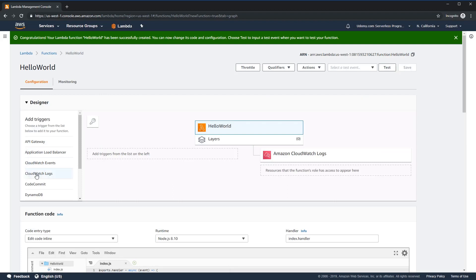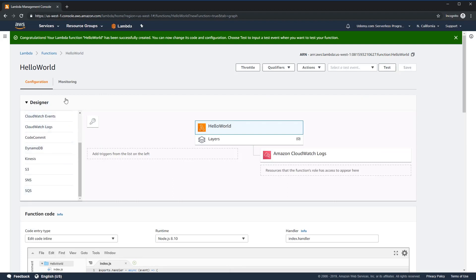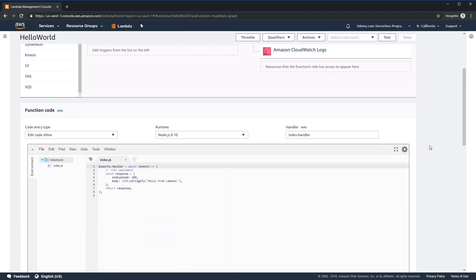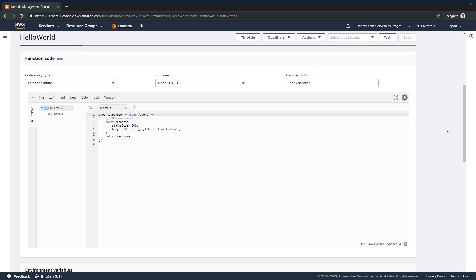Next is the designer layer. The designer layer allows you to set up triggers that will set off this function, and we're not going to use any of those for now. It also gives you a visual representation of the security permissions you have based on your role — so over here we only have access to Amazon CloudWatch logs. This is what they refer to as the Cloud9 IDE: a very basic IDE you can use inside your browser to edit code. This is very useful for making small changes and adding console statements even in large code bases.